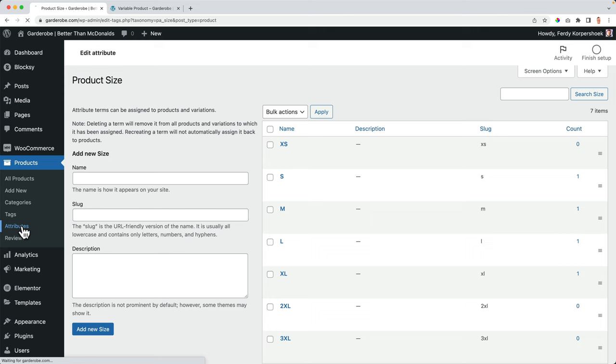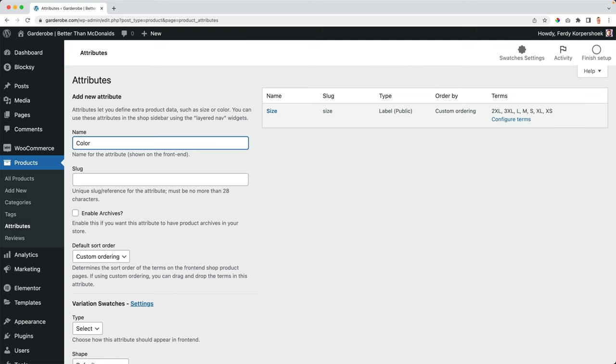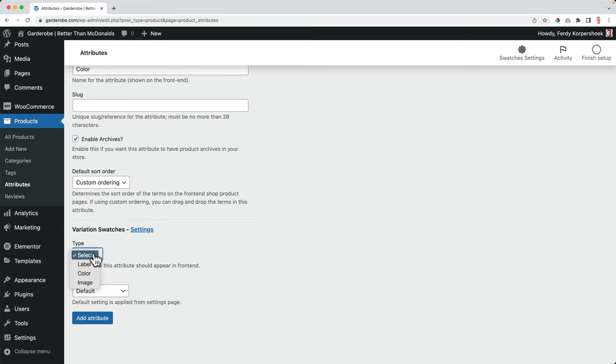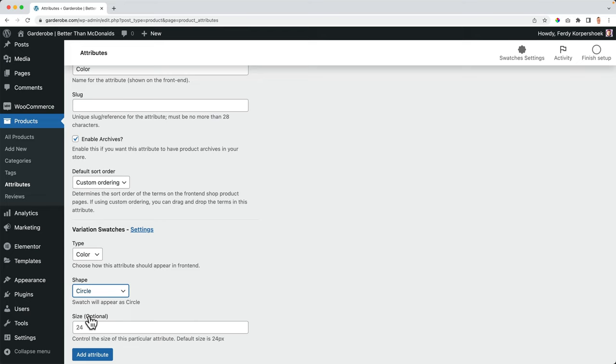Now I want to go to the attributes and create a new attribute. This time it's color. So I say color, I enable for the archives, but this time I select a different type. This time it's a color and a shape. I want it to be a circle. And then I want the circle to be 32 pixels. I add the attributes.